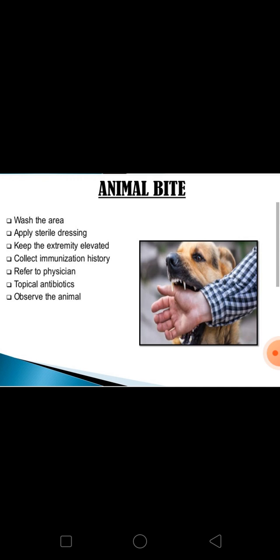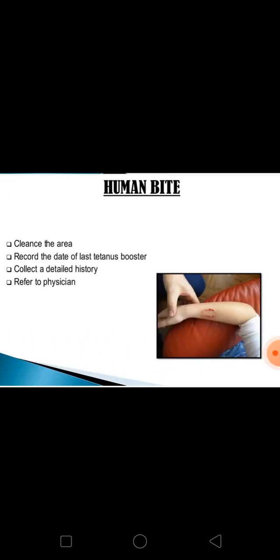For human bites, which carry a high risk of passing infection, cleanse with soap and hot water. Record the date of the last tetanus booster — a tetanus booster is not necessary if the last shot was within three years. Collect a detailed history about the person who bit and the context in which it took place. Refer to the physician with a detailed note.